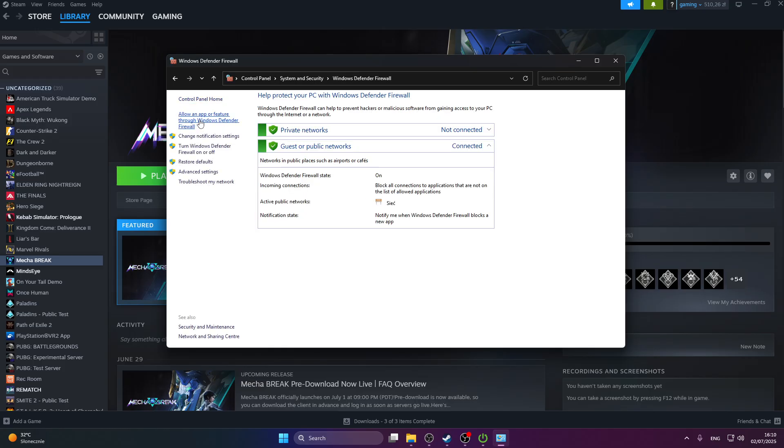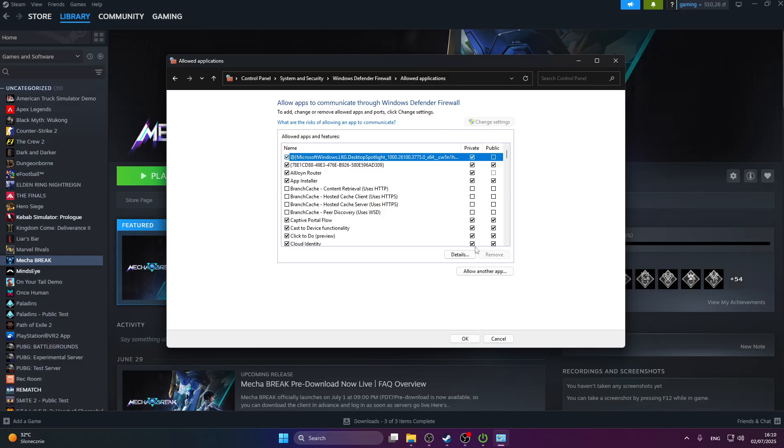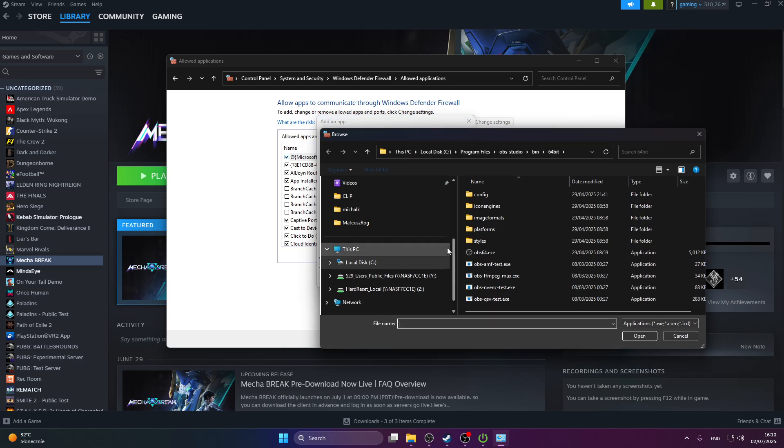Press allow an app or feature through Windows Firewall. Press the change settings button on top, then press allow another app. Press browse.